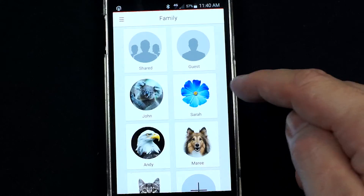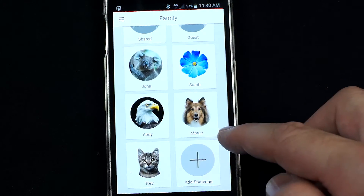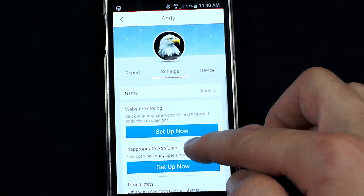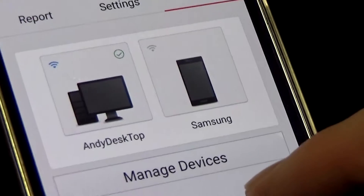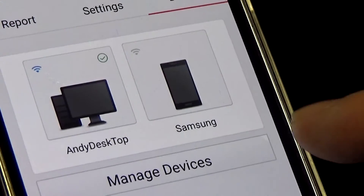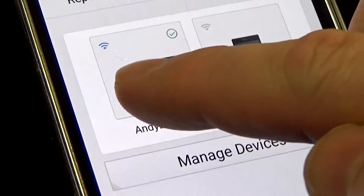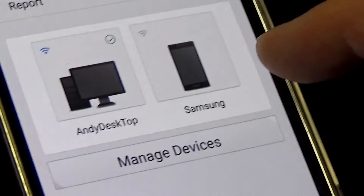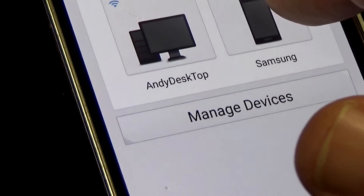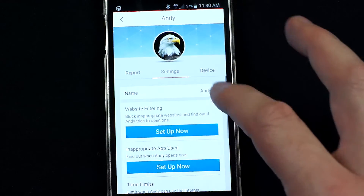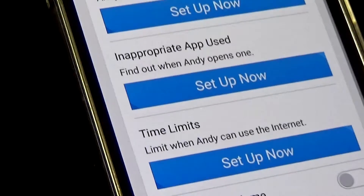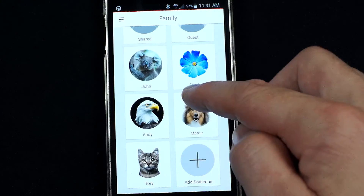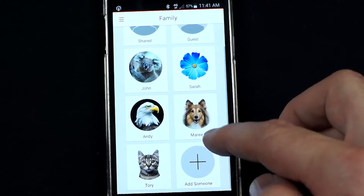Jumping into the family feature, you can set up all of the users and then start assigning devices to them. For example, here's Andy — jumping into devices, I've got two devices assigned to me which are connected to the home network: my desktop computer, which is connected right now, and my phone, which is a little out of range as I'm away from the house. For each user you can set up different types of protection, time limits, or parental controls.